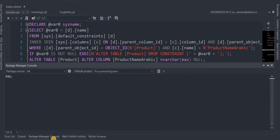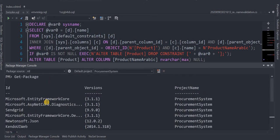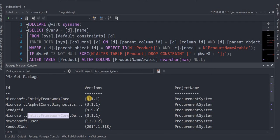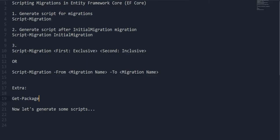Now let's see what NuGet packages I have installed. I just type Get-Package and all the packages will be listed with their versions. For example, we can see EntityFrameworkCore — I'm using version 3.1.1. Using Get-Package, all installed packages are listed with their versions. Okay guys, that's all for now, everybody stay safe, I'll see you next time, bye.